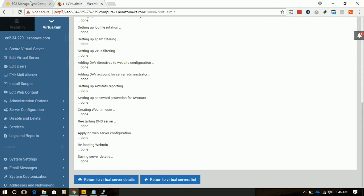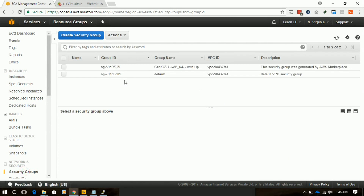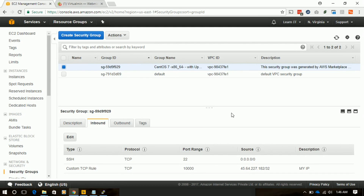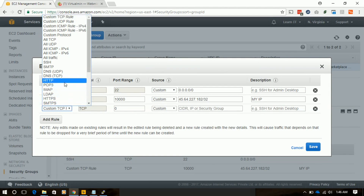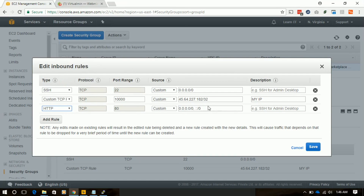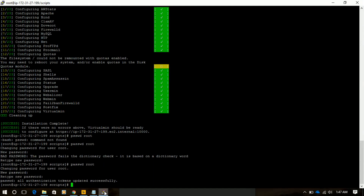The server will not load unless we allow port 80 to accept requests. We will again go to the security group, click edit, select HTTP for everyone, and click save.